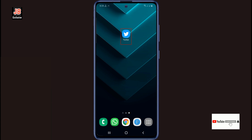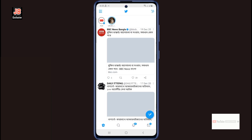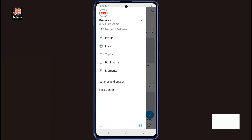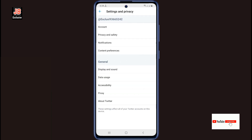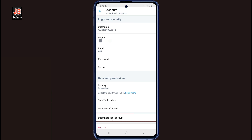So let's get started. First, log into your Twitter account, then click on the three dots at the top left. Now click on Settings and Privacy, then go to the Account option. On this page you will find the 'Deactivate your account' option — click here.